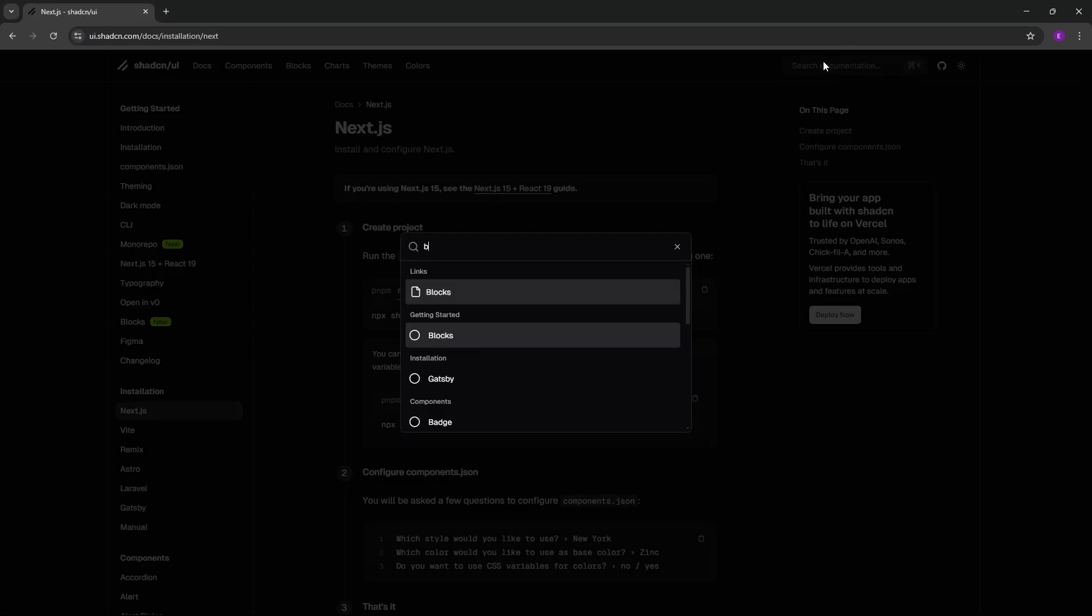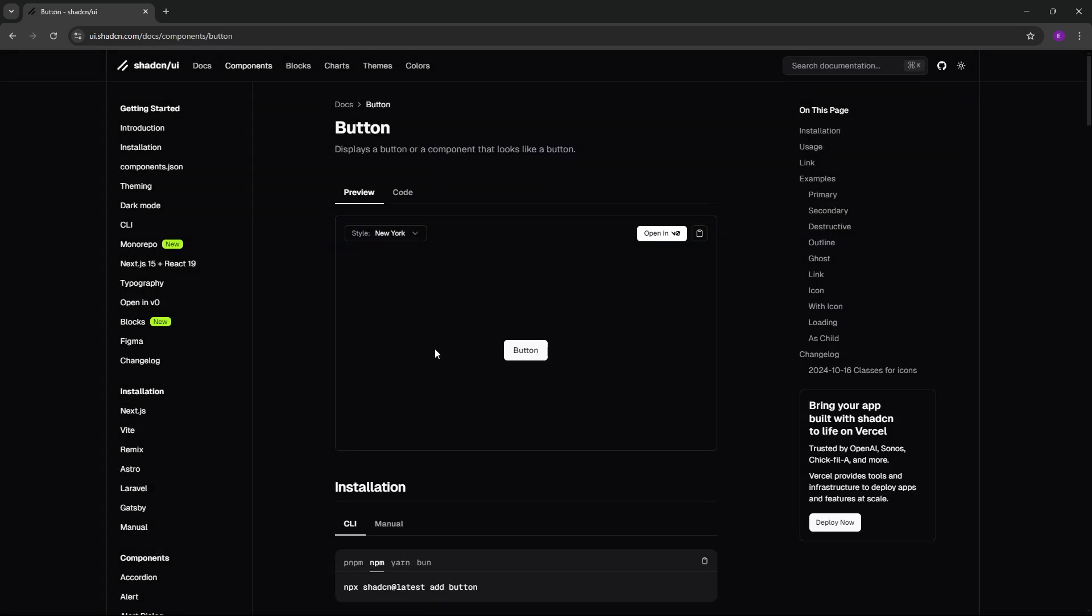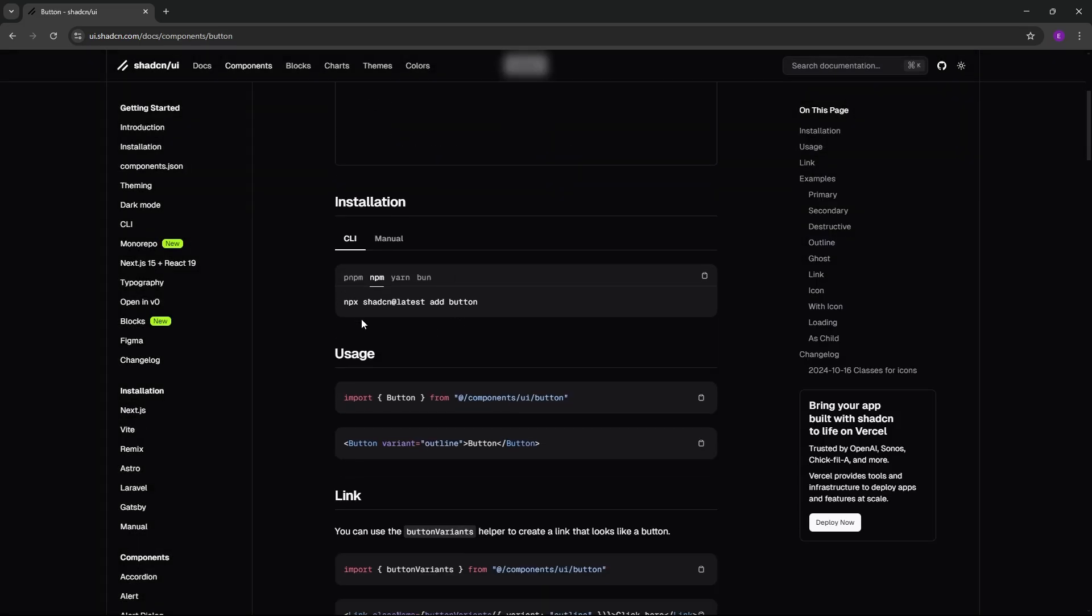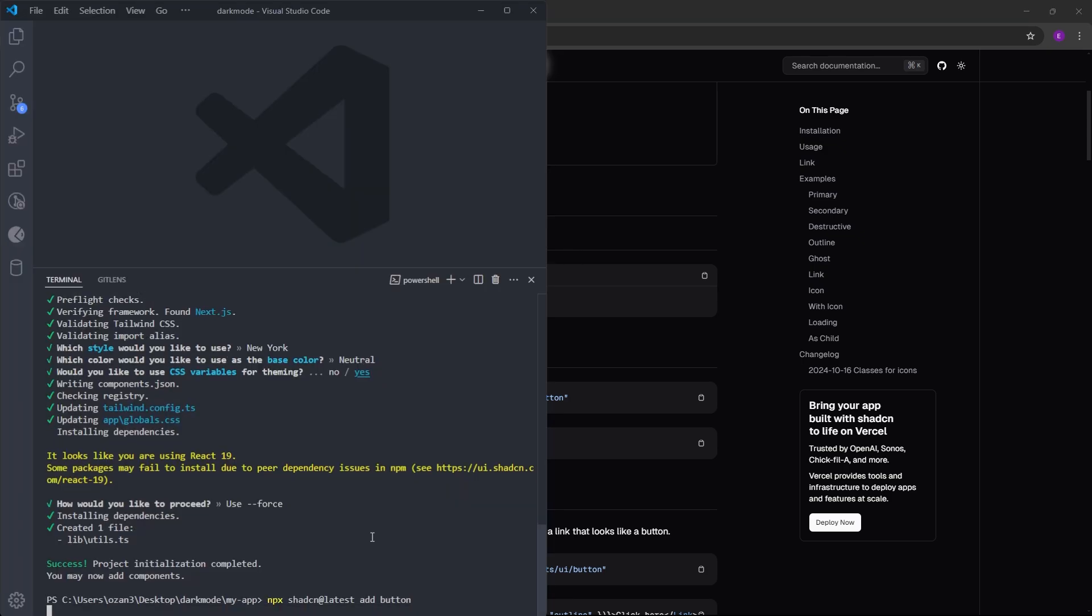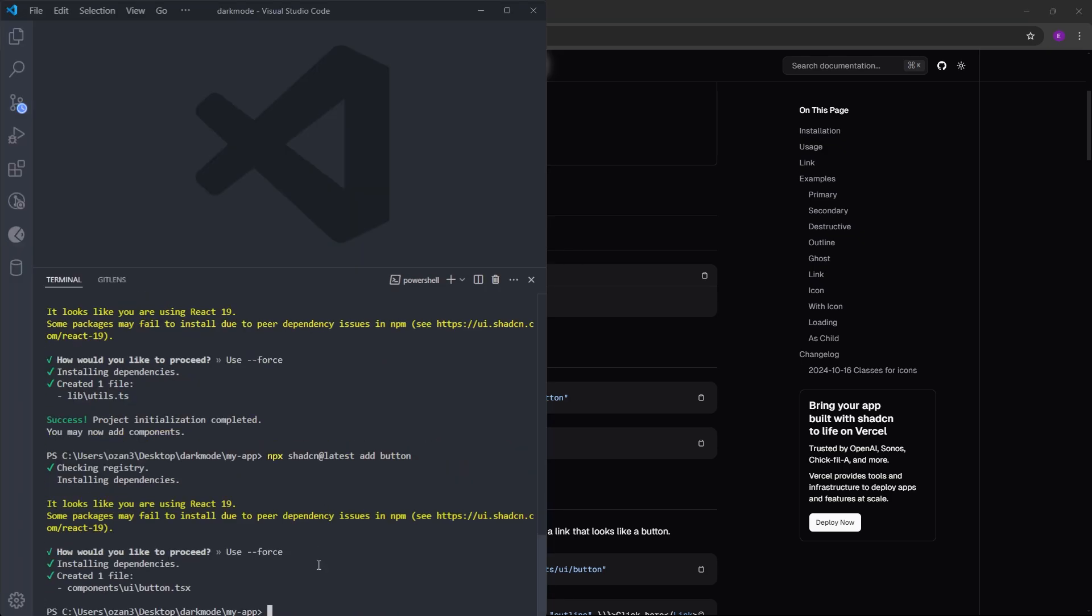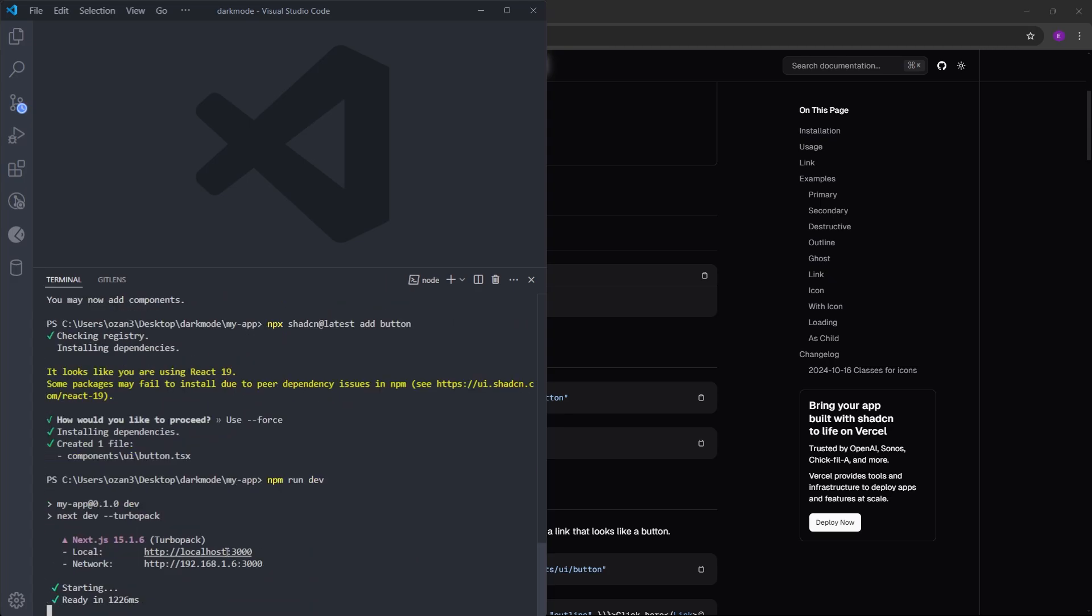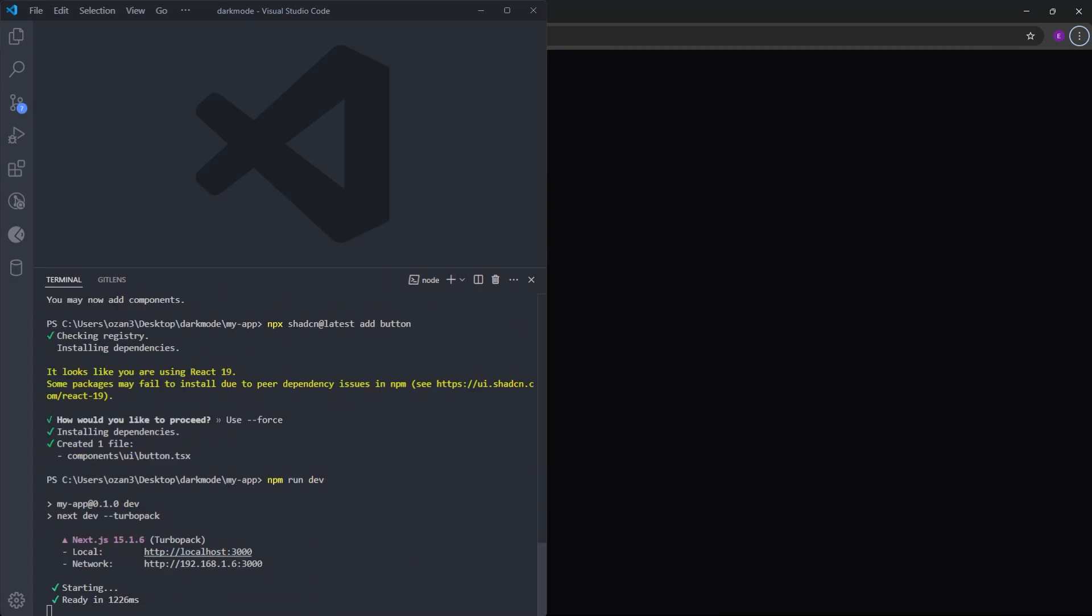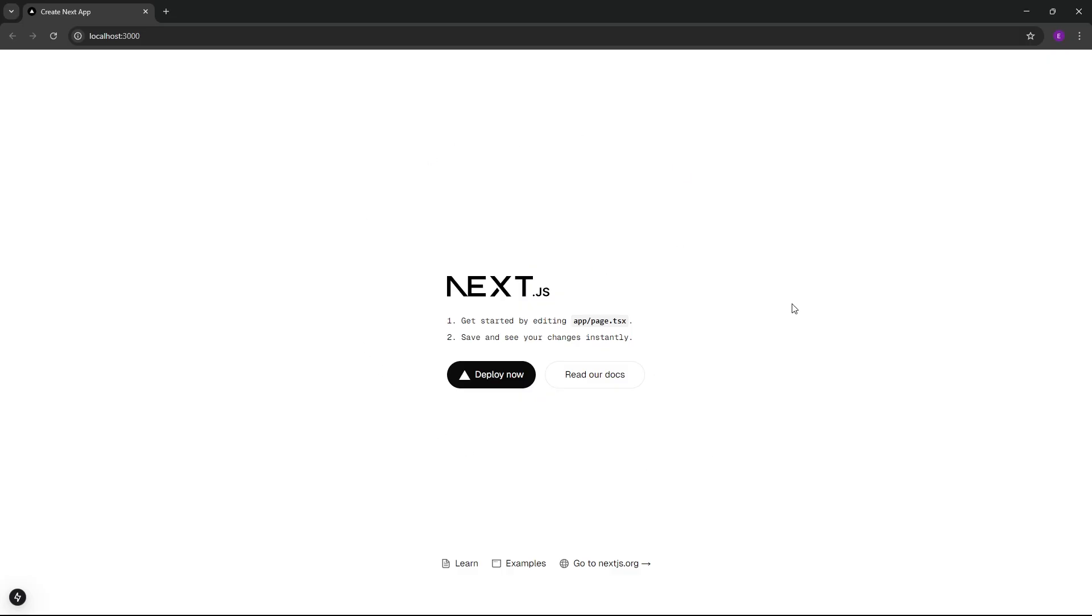Finally, let's find the button that we are going to use. This is the command to add a button using ShadCN. Let's copy and paste it. And we have installed the button as well. Now, we can run this project on the browser using npm run dev. Let's click on this localhost:3000 using alt-click. And here is the project.